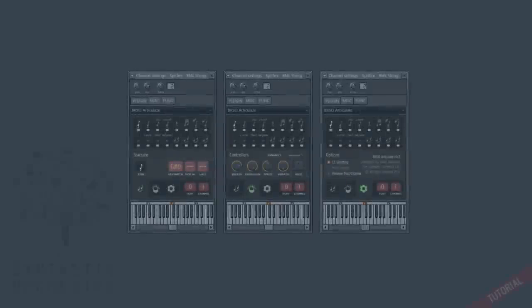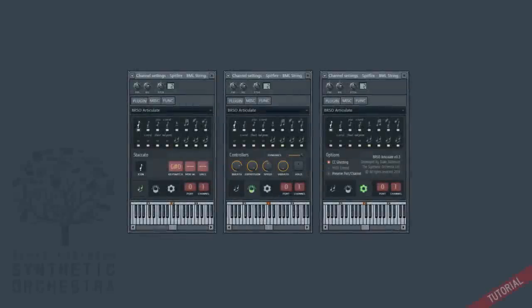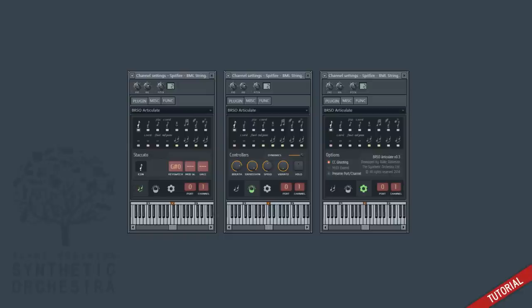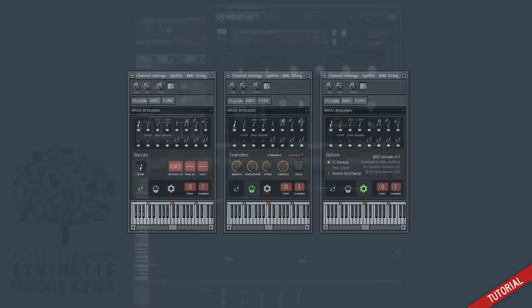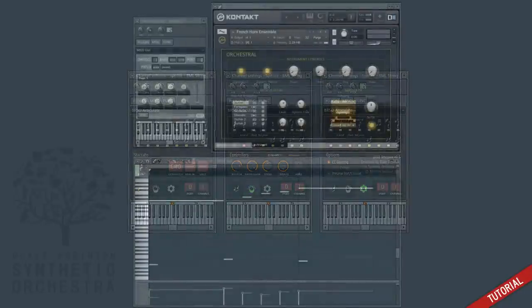Hey everyone, this is a quick video to give you a look at my new FL Studio plugin called Articulate. You may have seen it if you've watched any of my live streams or walkthroughs, but the basic idea of this plugin is to simplify the process of using different articulations in sample libraries on a single MIDI out track.